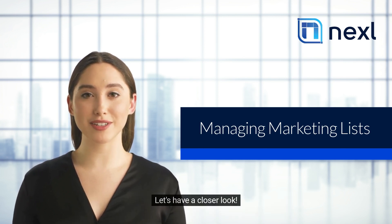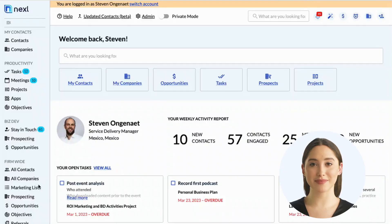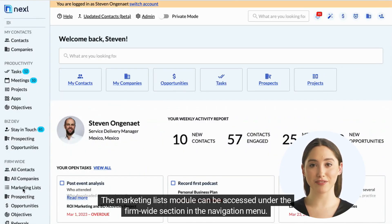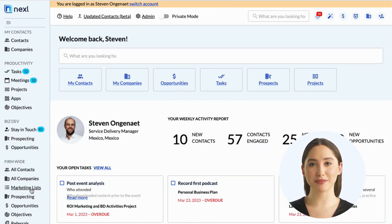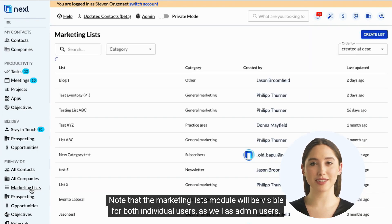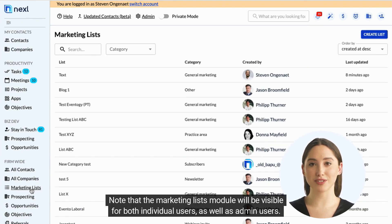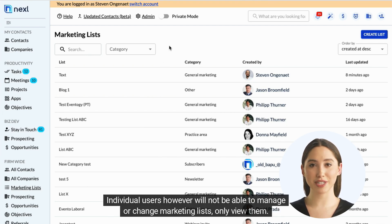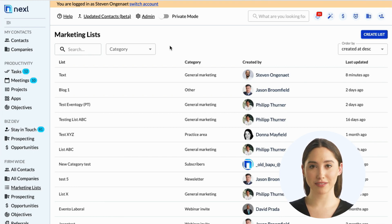Let's have a closer look. The Marketing Lists module can be accessed under the Firmwide section in the navigation menu. Note that the Marketing Lists module will be visible for both individual users as well as admin users. Individual users, however, will not be able to manage or change marketing lists — only view them.